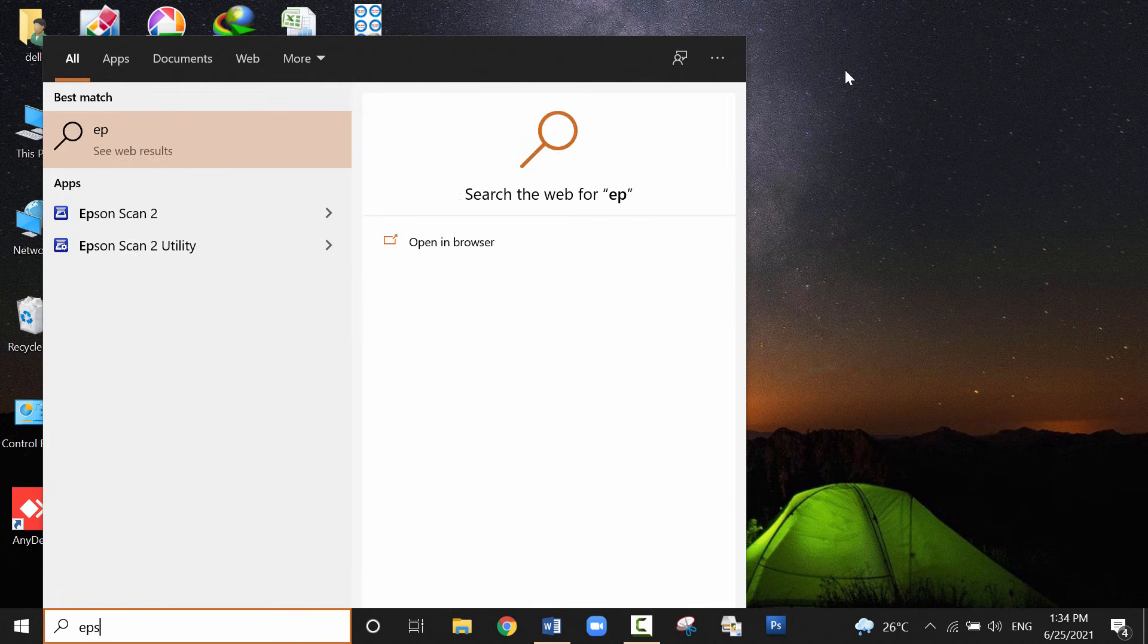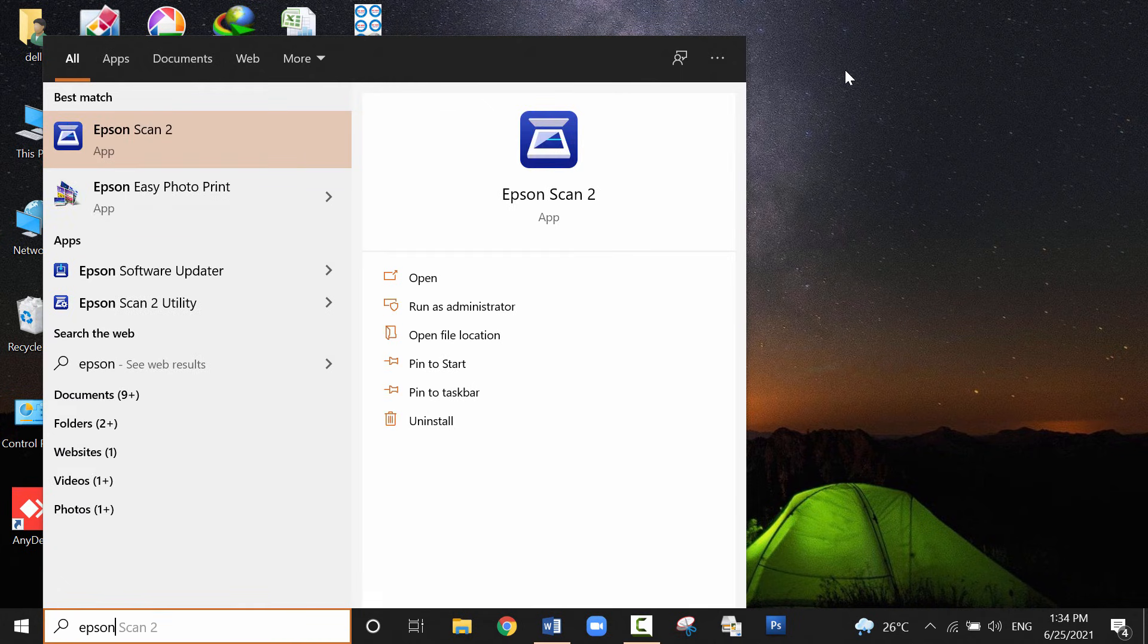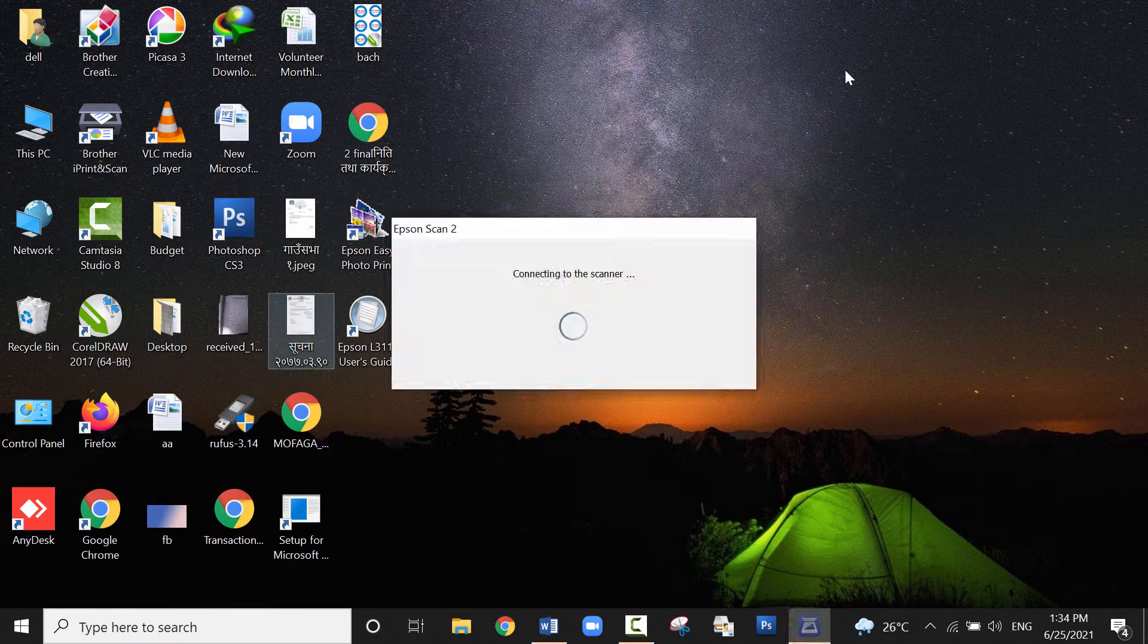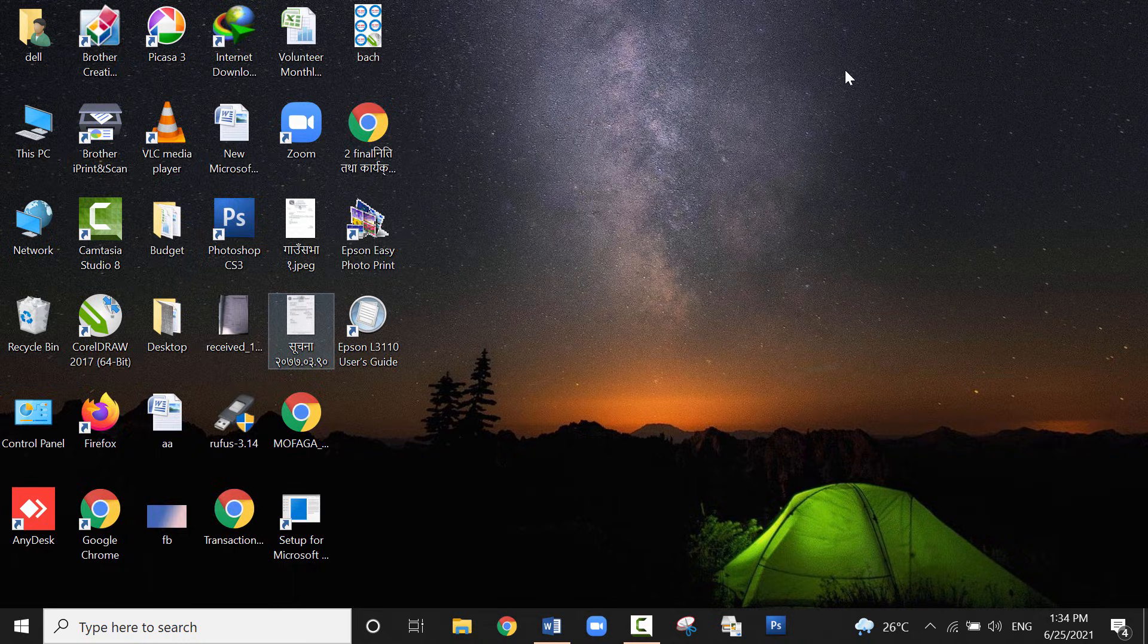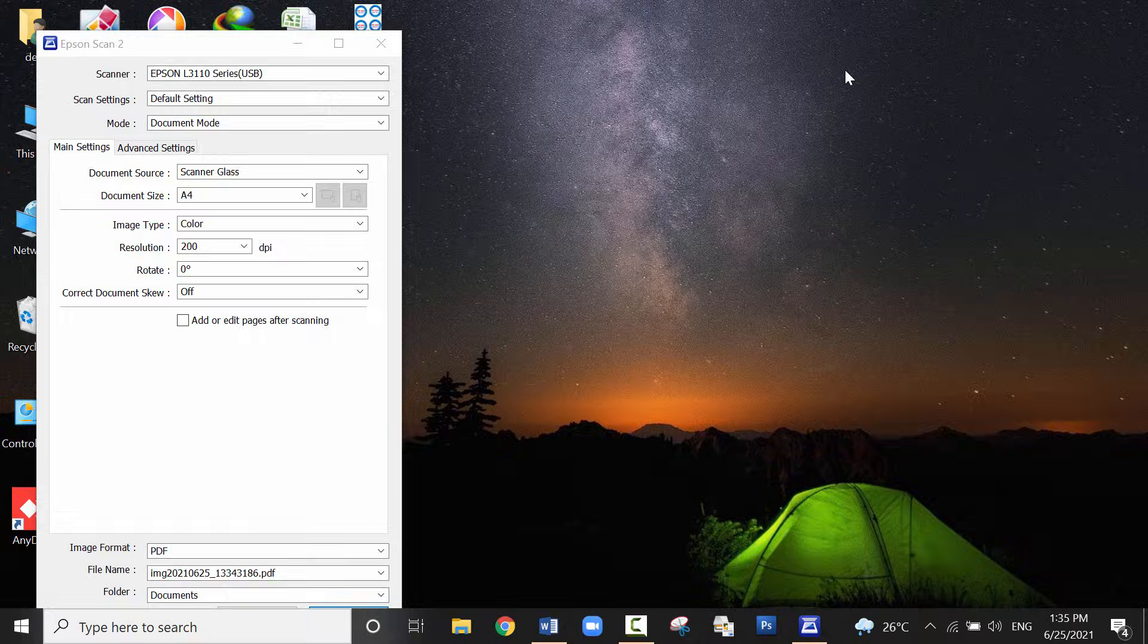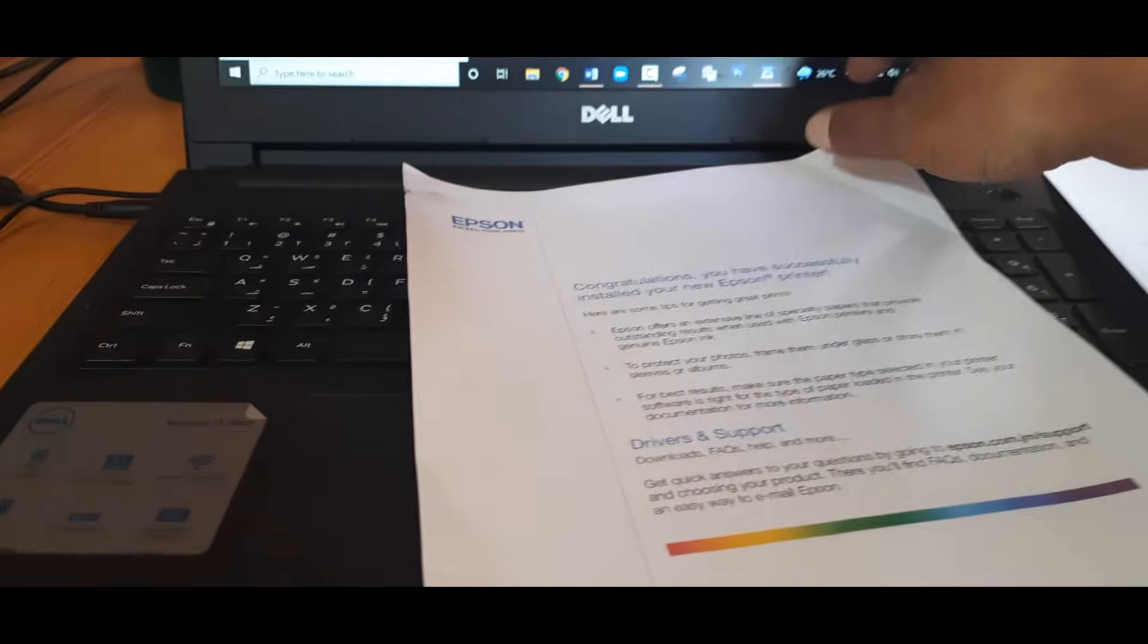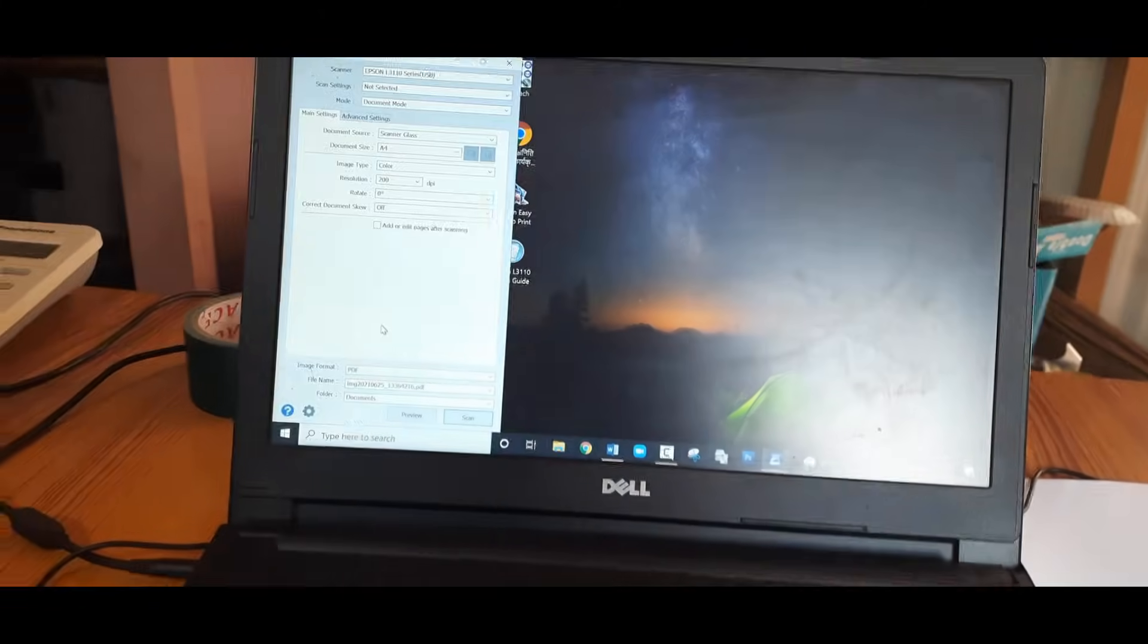Also let me show you by scanning a document. Click on the Epson scan utility. It is connecting to the scanner. Here the document size is A4. Leave the setting as default setting and I will scan in the PDF format. And click on scan.